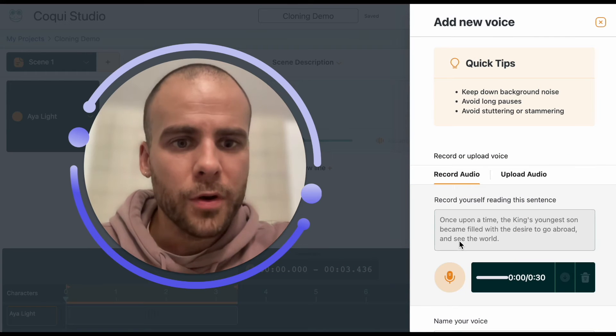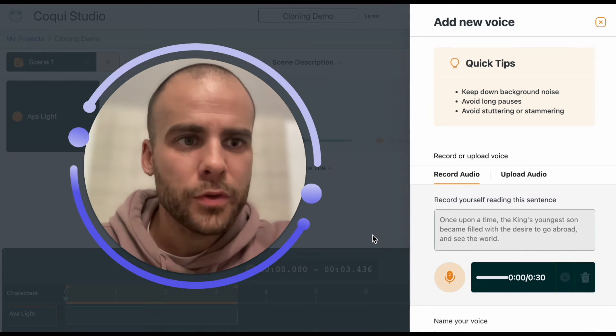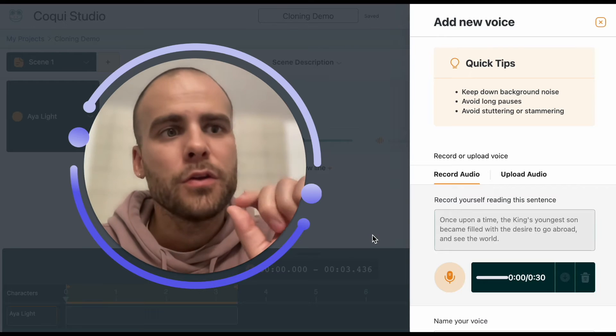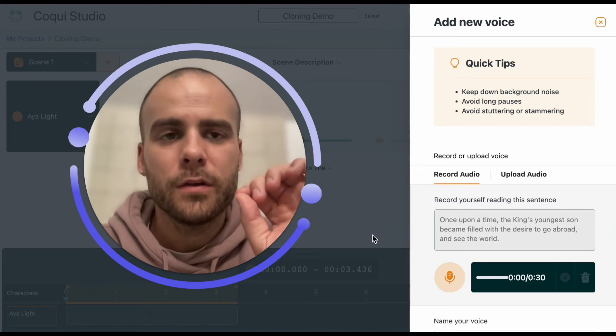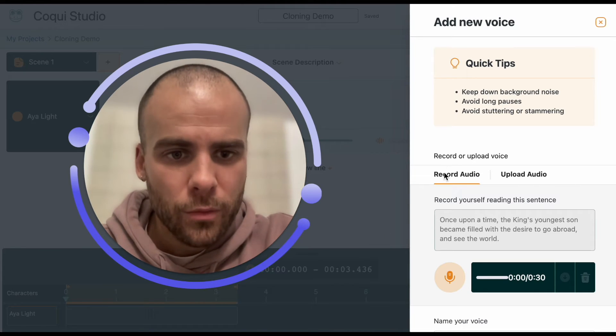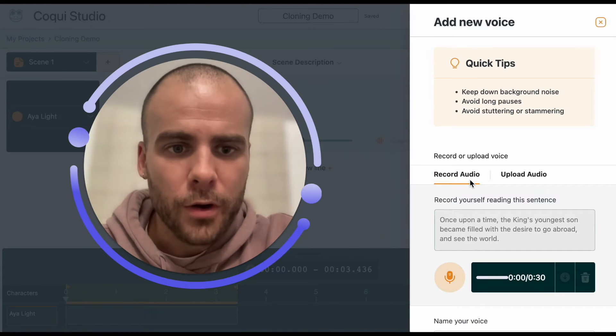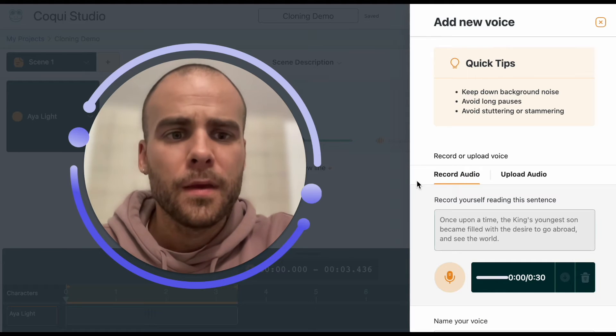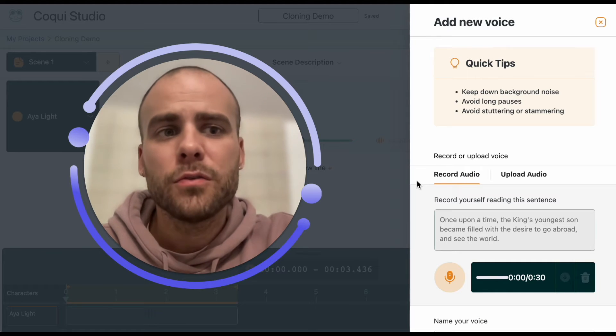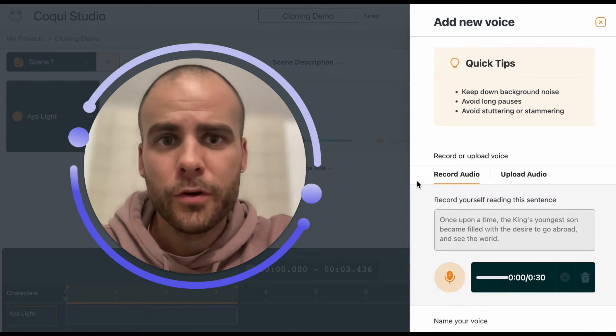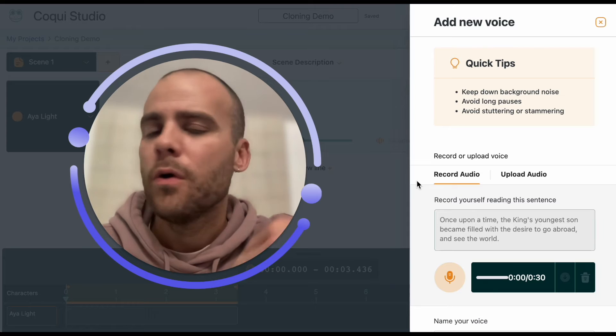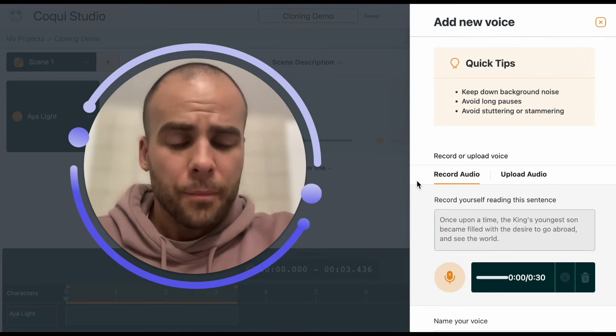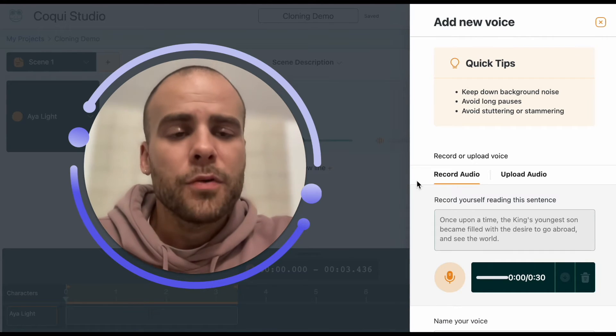When you're making a clone with the CoKey Studio, there's actually two ways you can do it. The first way is you click on record audio here. It's actually the default. And that just lets you talk into your microphone on your computer or your mobile device.